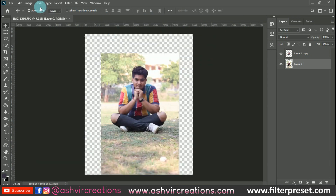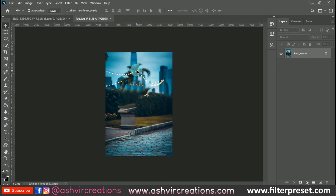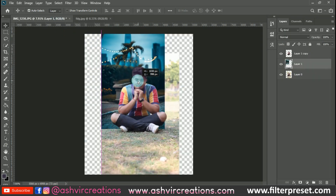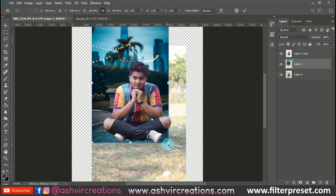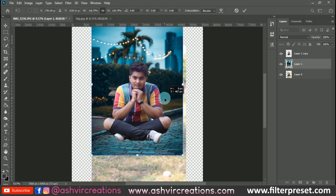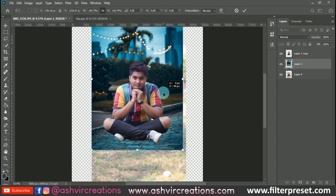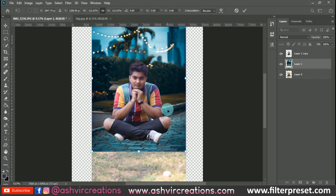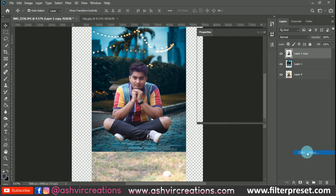Go to File > Open and add a background to the photo. You can download this background — the link is in the description. Now go to Edit > Free Transform, or press Ctrl+T, and increase the size of the background. Place the background in such a way that it looks realistic and matches with the subject — that is a very important key factor of this photo editing.